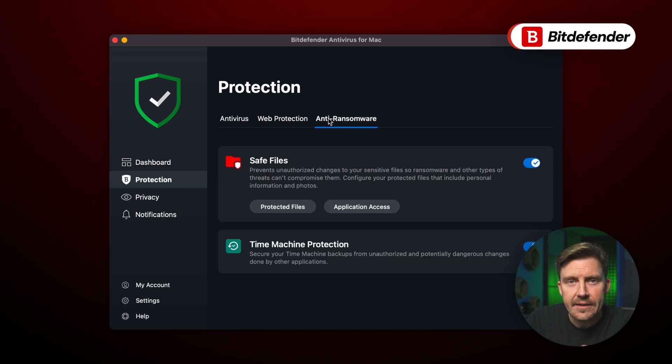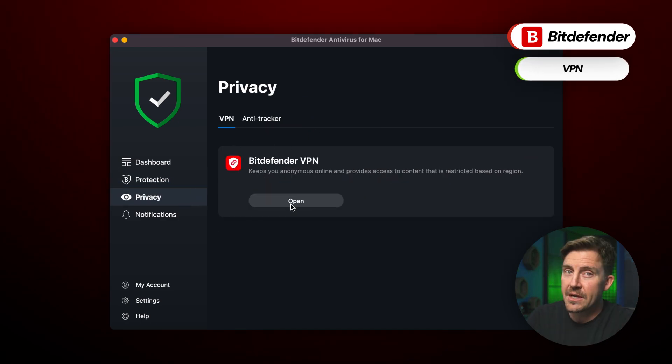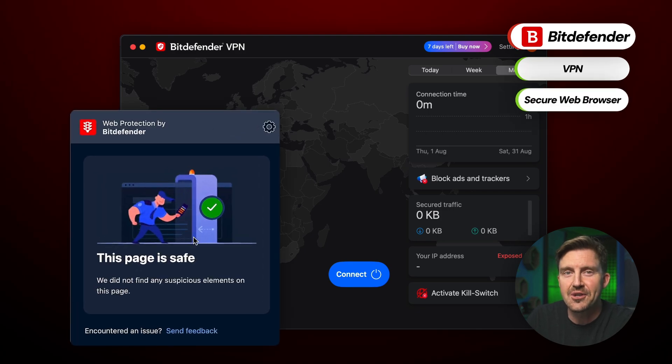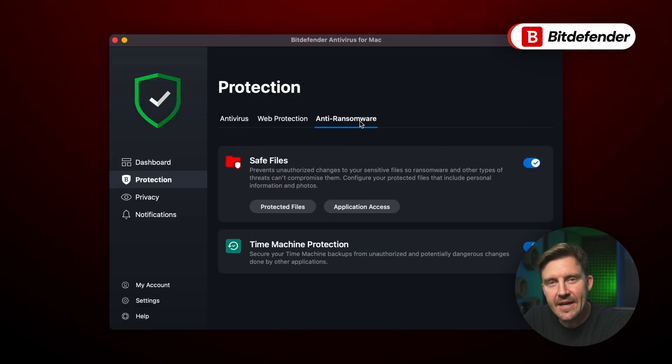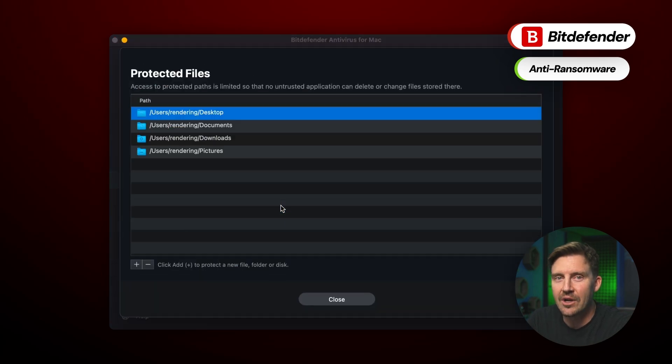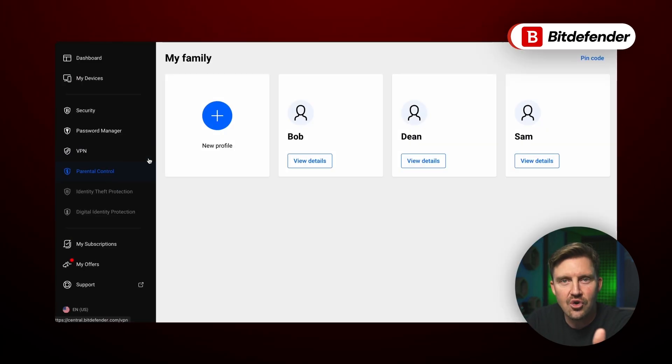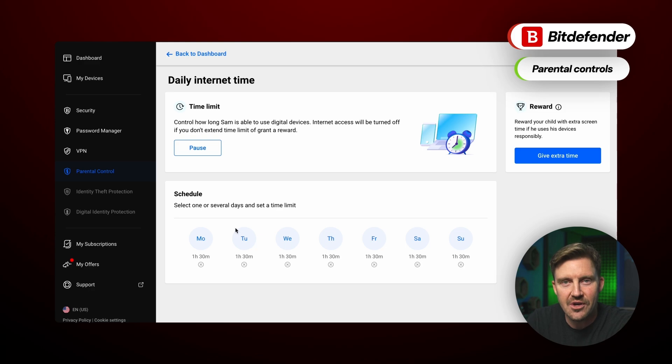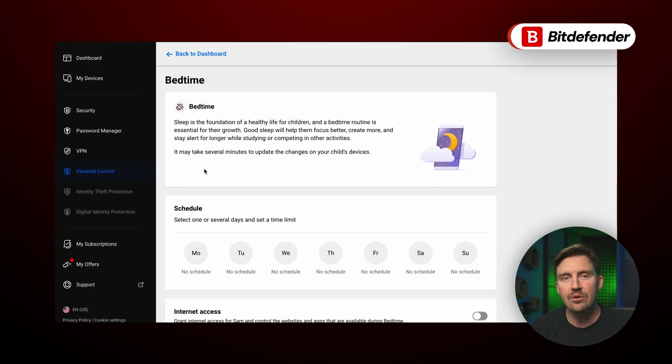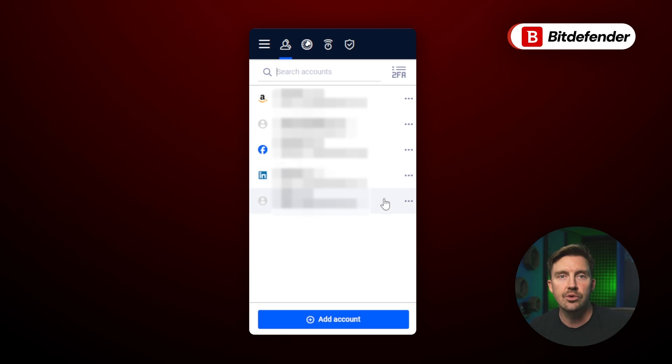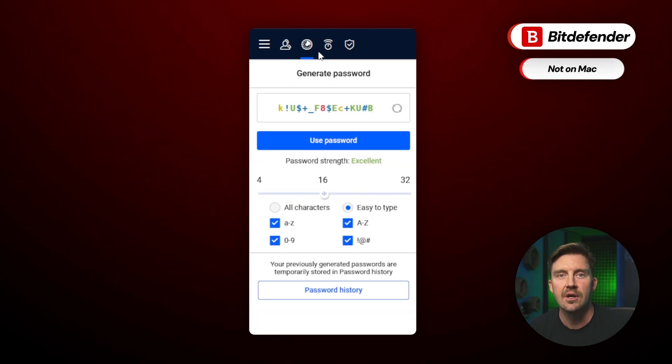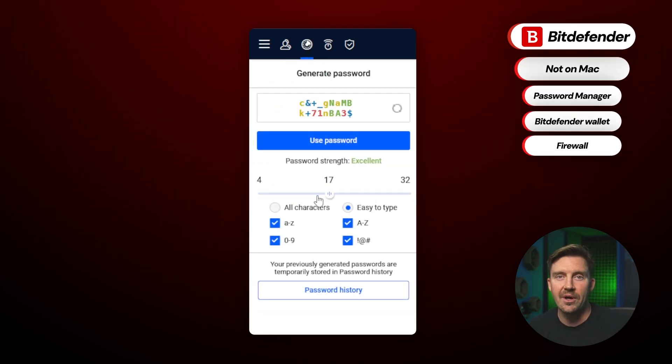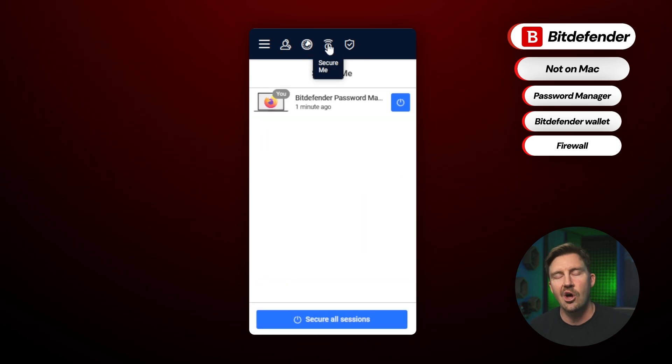So what features are packed into this Bitdefender? Well, you're getting all the essential basic antivirus goods, plus some others like a VPN and secure web browser. Ransomware remediation also brings peace of mind by stopping an attack as it's happening and recovering files, while the parental control allows admins to monitor and customize their children's online activity. Though, keep in mind this needs to be downloaded separately. Now, Bitdefender does actually include even more features than this, such as a password manager, Bitdefender wallet, and firewall, but unfortunately none of those are available on Mac.